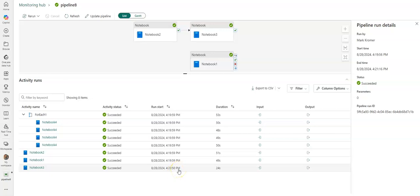So that's a quick look at the session tag that you can use in your Fabric Data Factory pipelines when you're executing a notebook and want to use high concurrency. Thanks for watching.